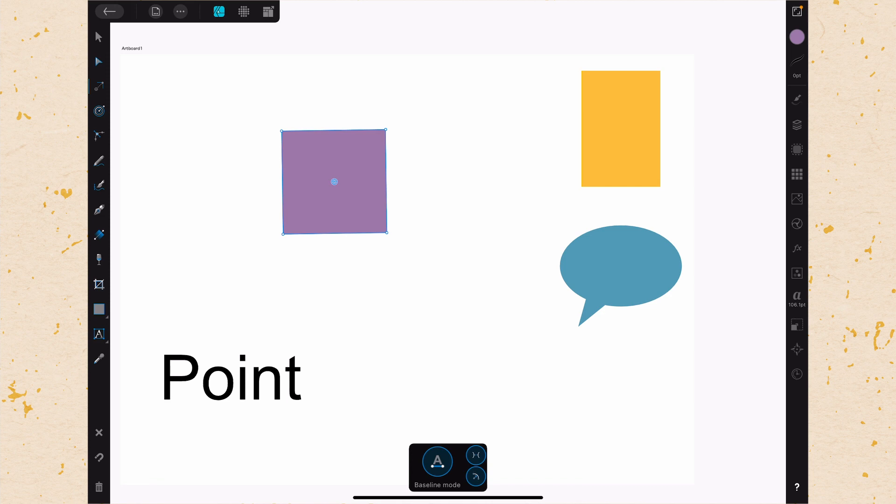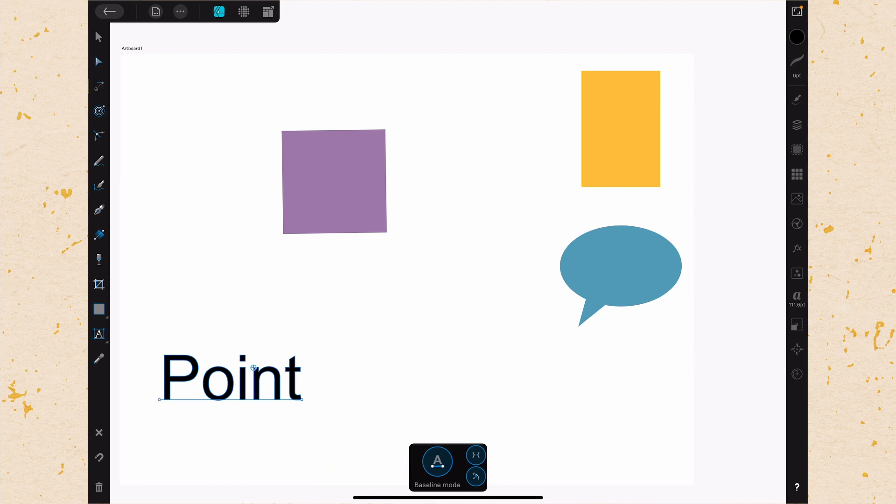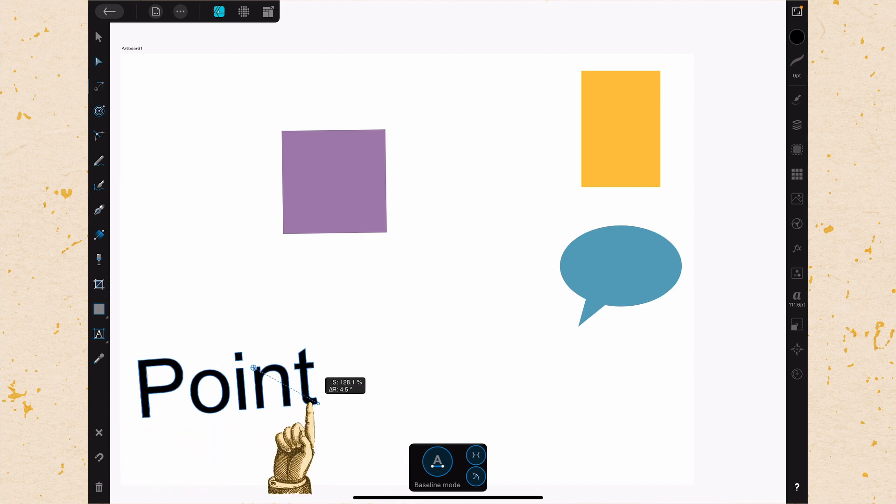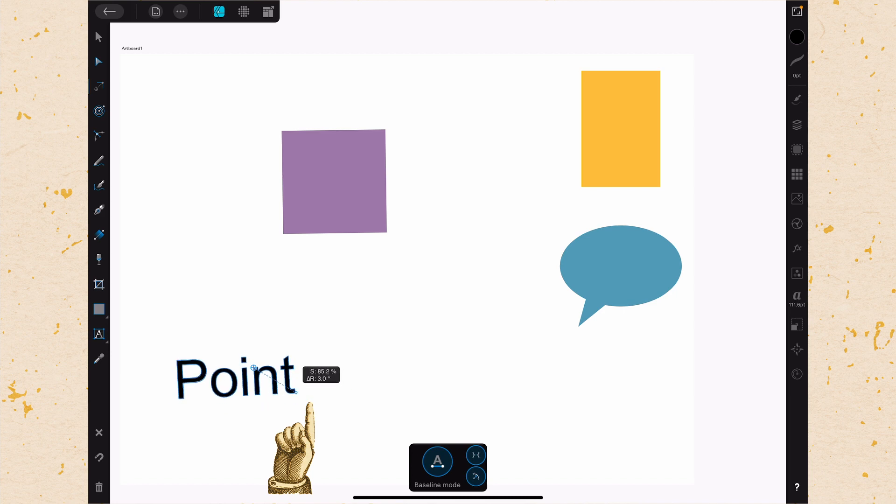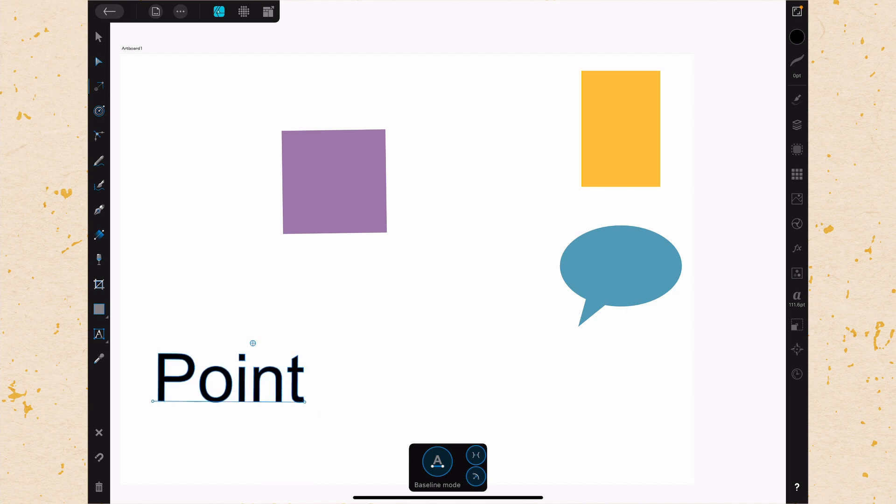Now there's one other option down in the bottom, which is the baseline mode, and that only works with text. So let's go ahead and click on this text, and because baseline mode is on, you can see the text baseline, and we can transform it from the baseline. We can put this crosshair wherever we want to add that transform point.